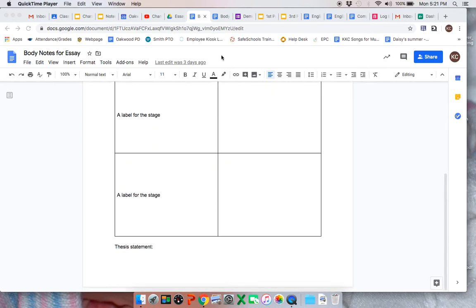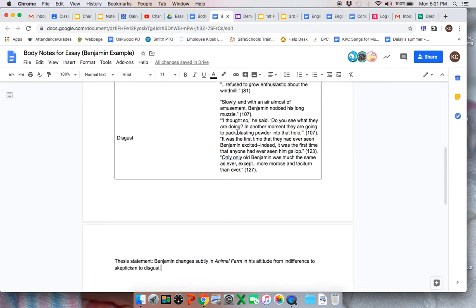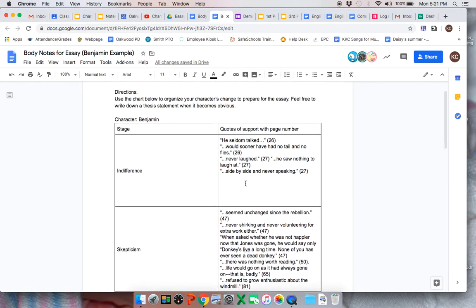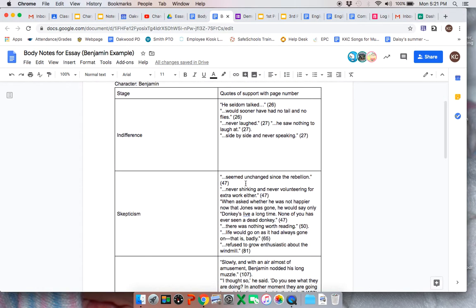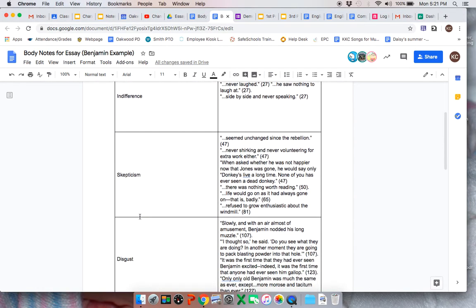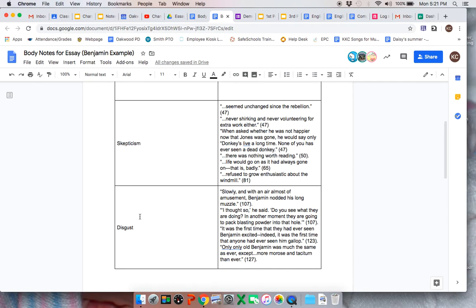As I was doing Benjamin, here's my Benjamin one, I finished it. I had indifference then skepticism. And really, there's this moment where he has this horror when they are taking Boxer to the Knackers. Horror.